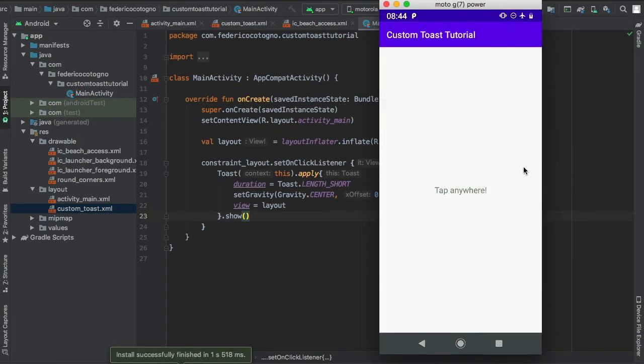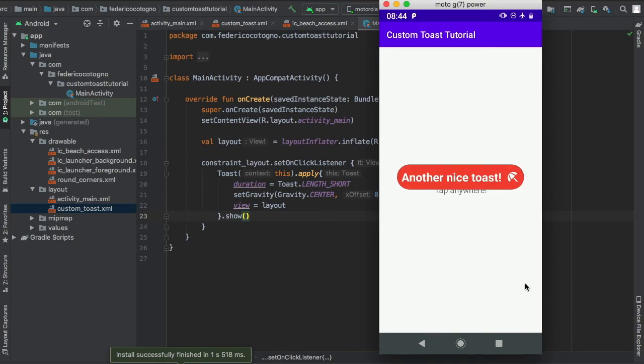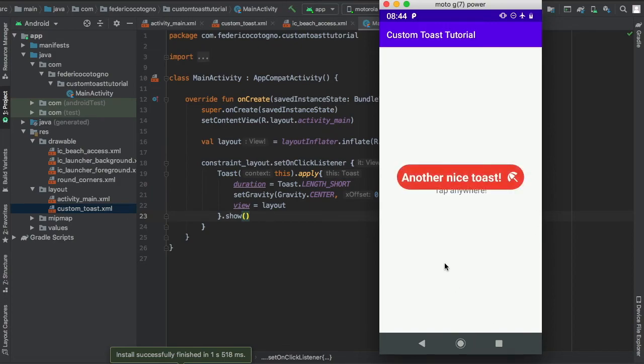After that, you're just gonna have to click anywhere on the screen and you'll see another beautiful custom toast.